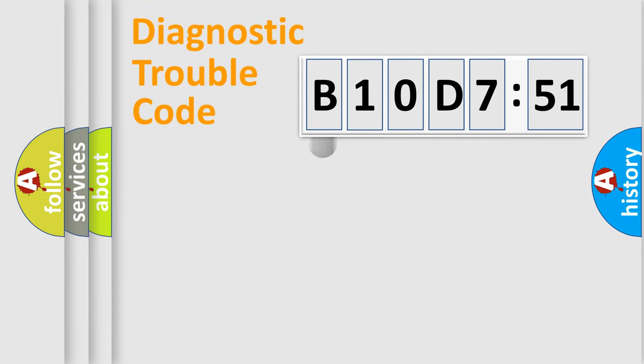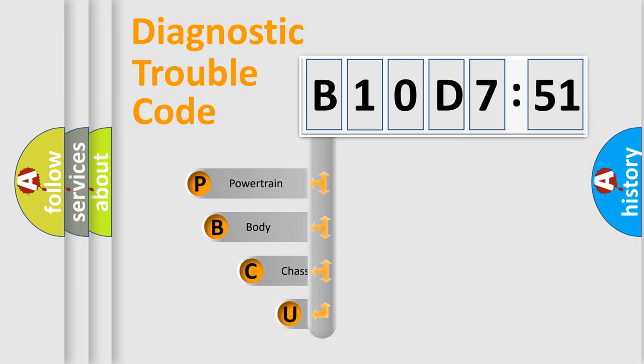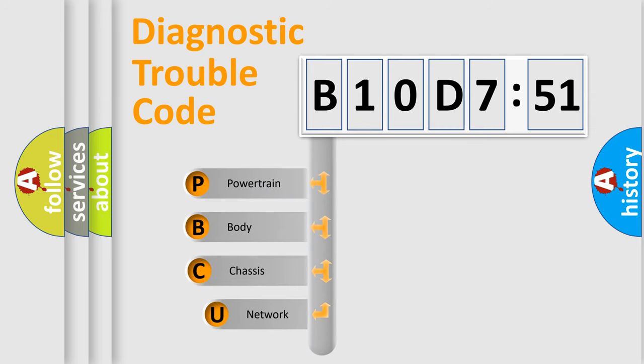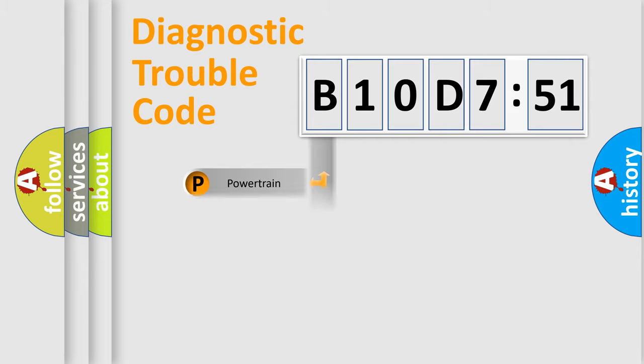First, let's look at the history of diagnostic fault code composition according to the OBD2 protocol, which is unified for all automakers since 2000. We divide the electric system of automobiles into four basic units: Powertrain, Body, Chassis, and Network.